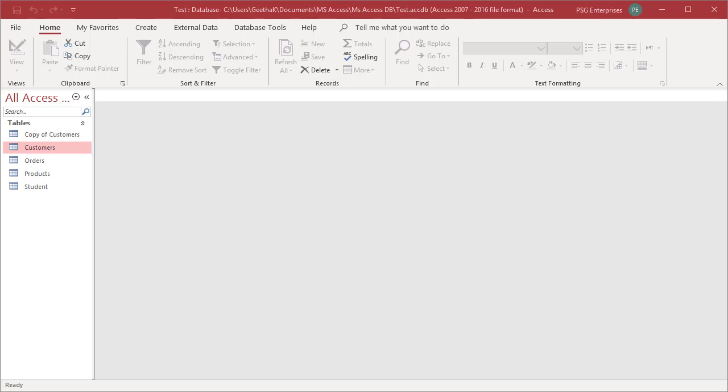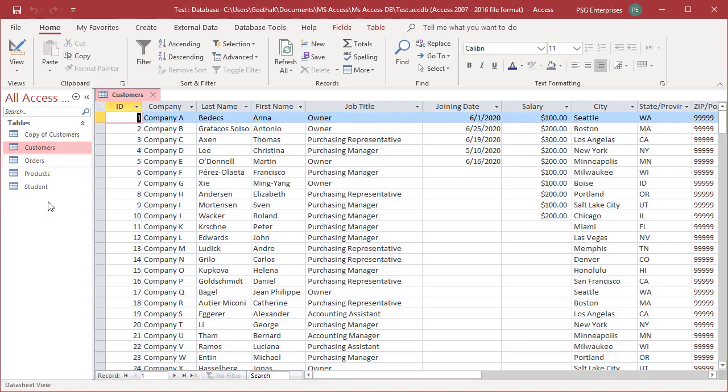After you open a table in datasheet view, you can change the appearance of the text, including the formatting. Note that your changes apply to the entire datasheet.